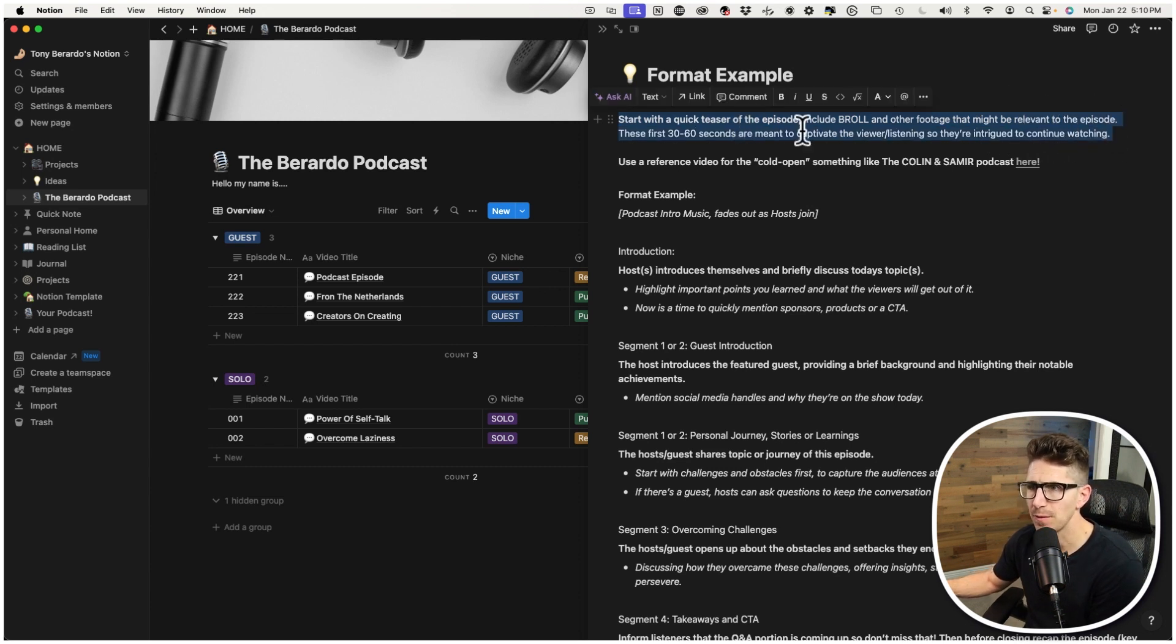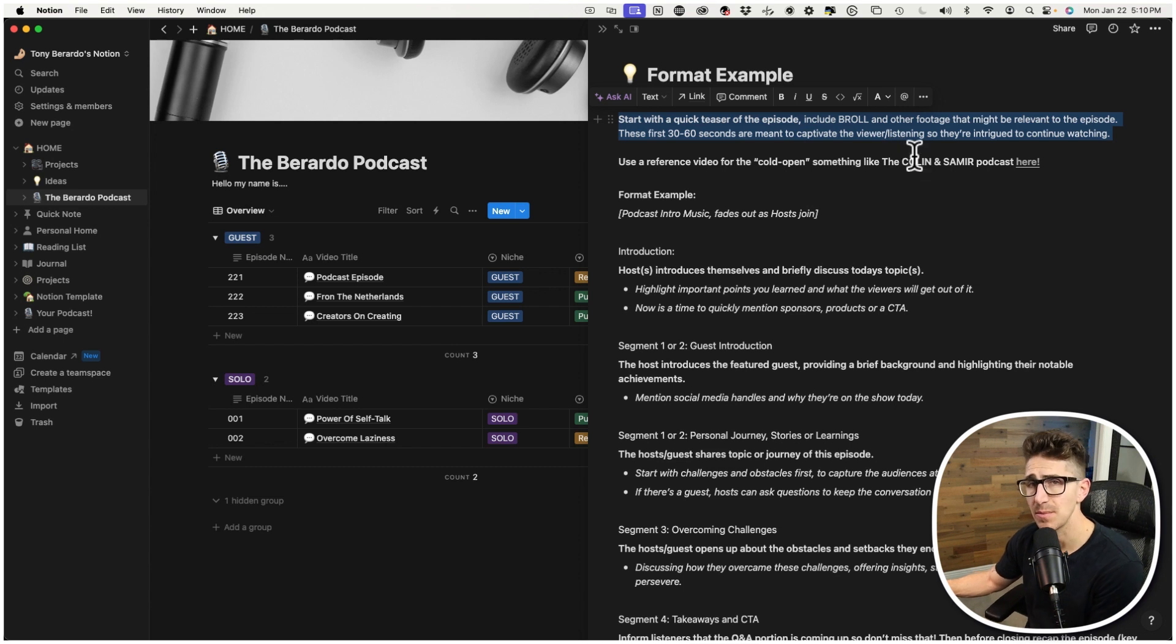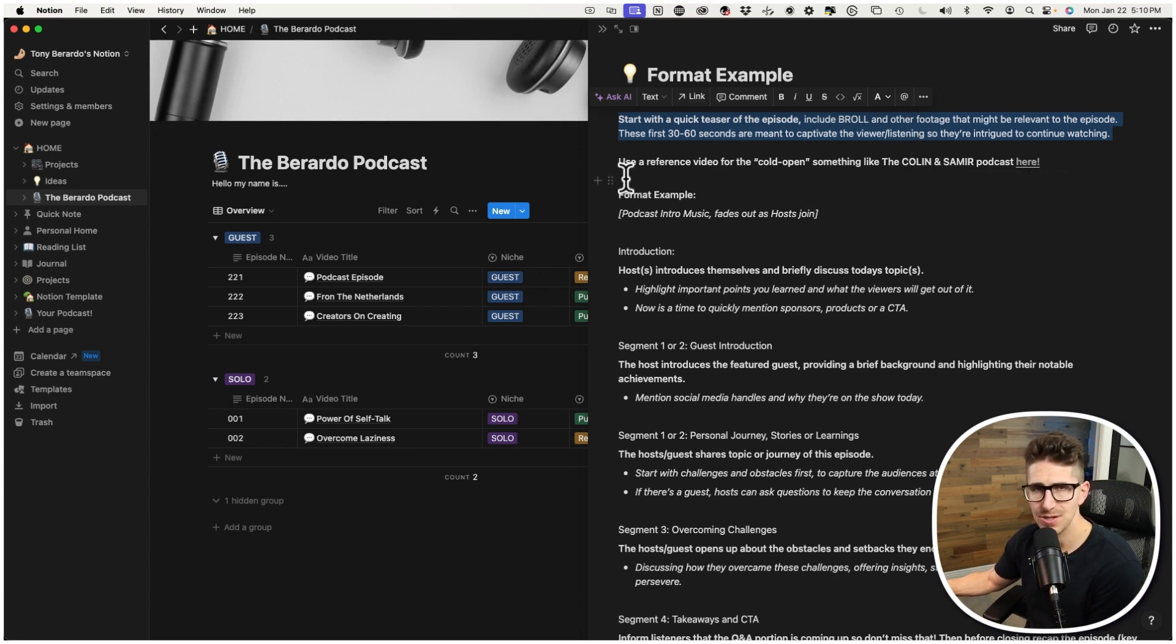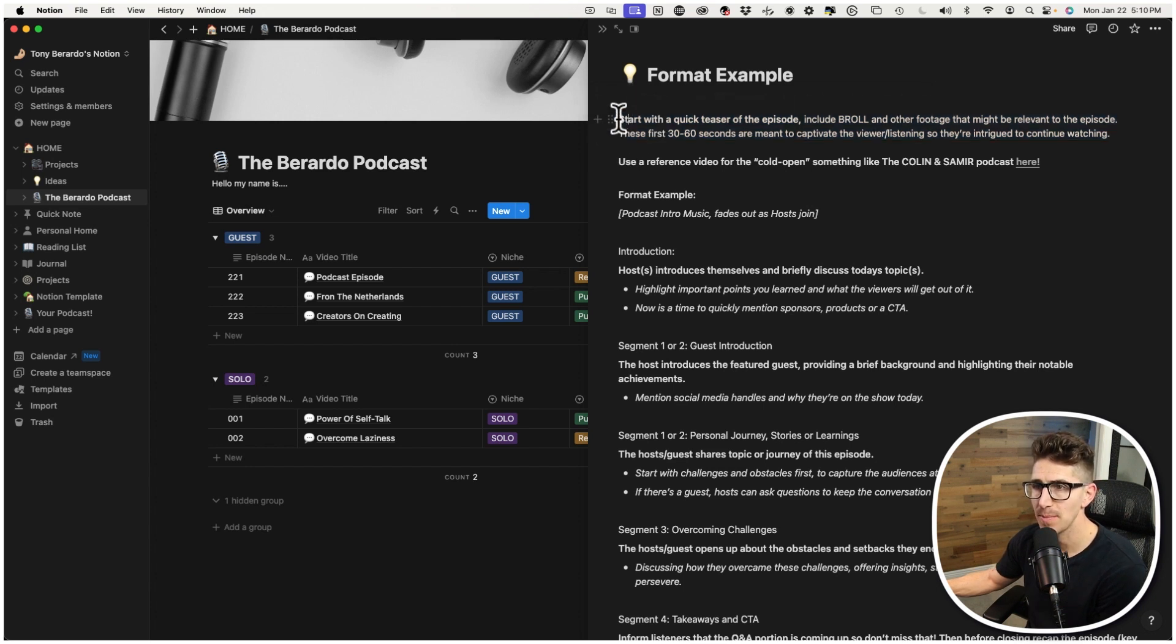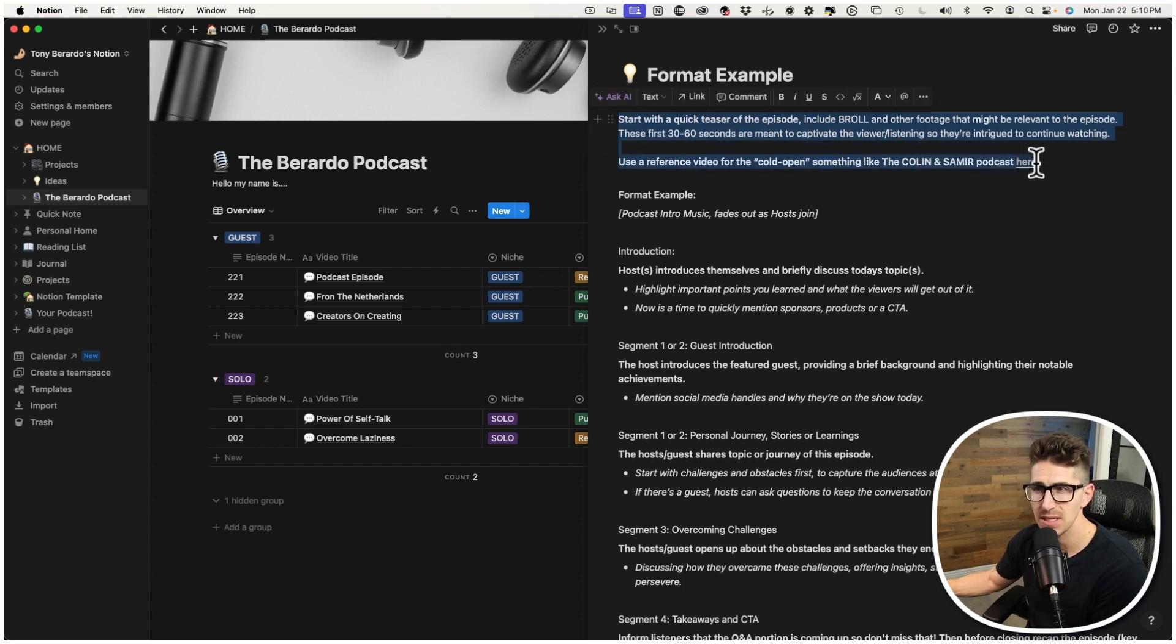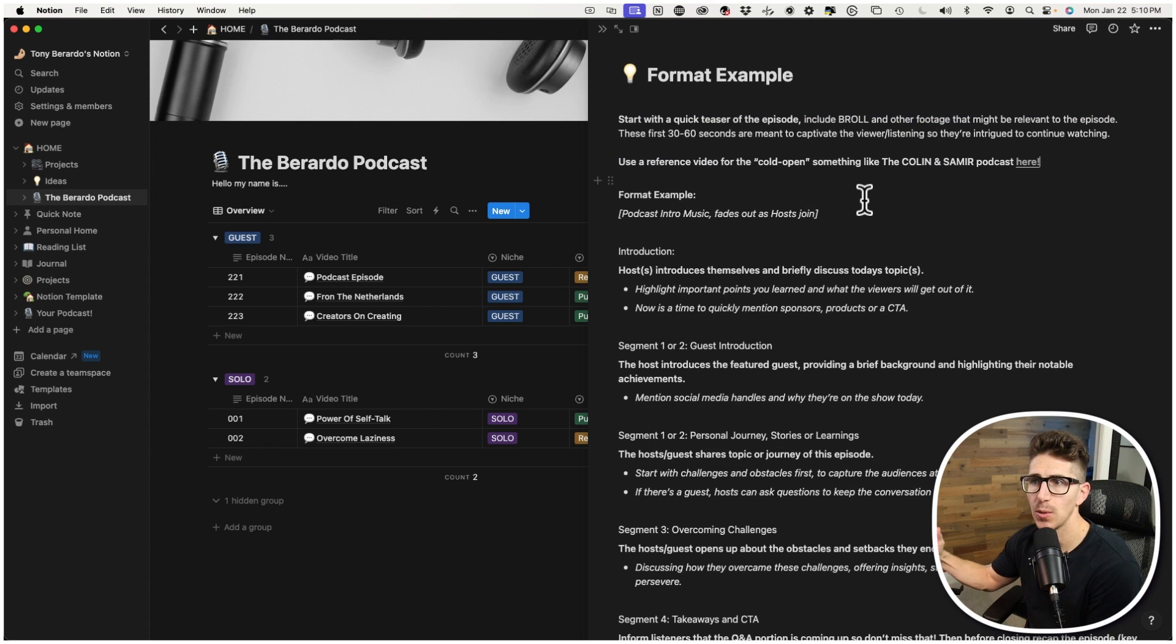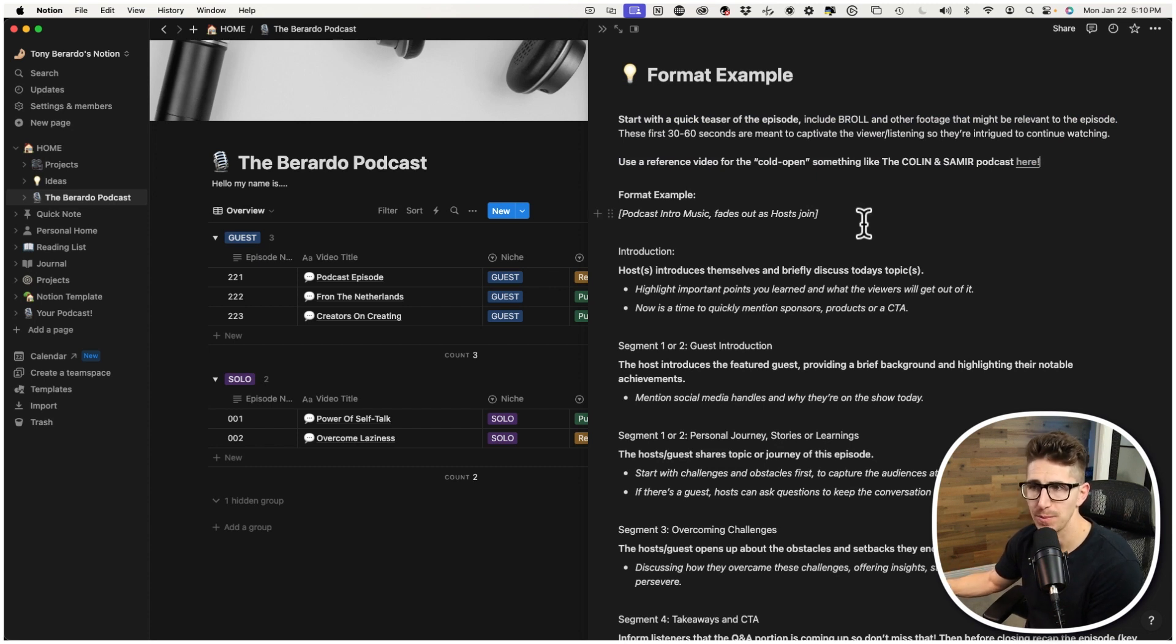So I have two sections here, an episode prep and checklist. So the episode prep, I think, is the biggest challenge. A lot of my podcast clients really enjoy this format. So this is just kind of like a basic format example that you might see with some other podcasts. I literally break it down for you, starting with a quick teaser of the episode. So if you look at maybe something like Colin and Samir, I've linked up their podcast here.